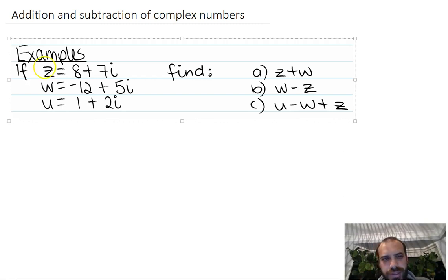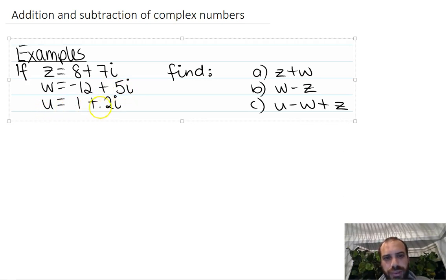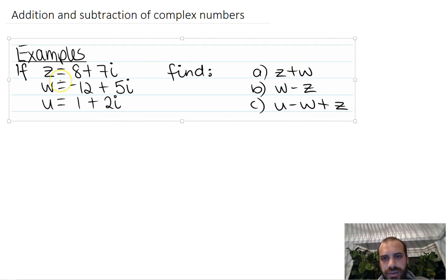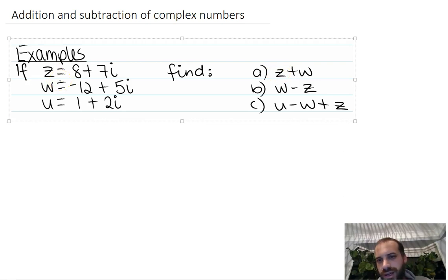Let's look at three complex numbers: z equals 8 plus 7i, w equals negative 12 plus 5i, and u equals 1 plus 2i. And let's add z and w, do w minus z, and do u minus w plus z.